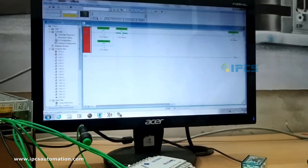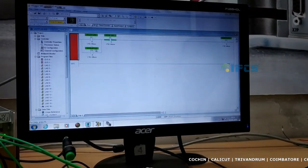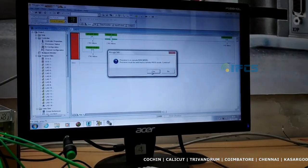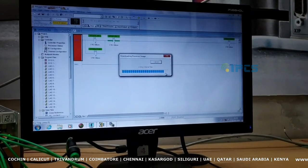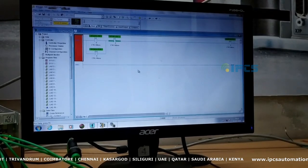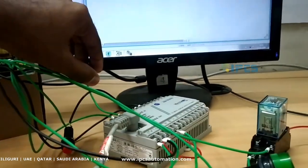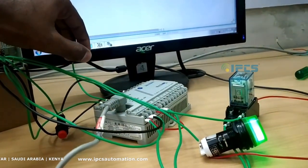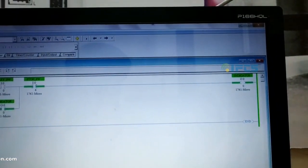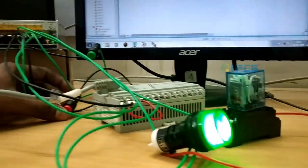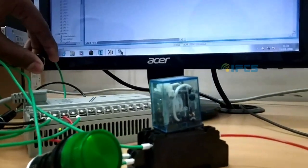I will use an indicator lamp. I created a concept and we will download it. Now, green switch — if you press the start switch, it starts. At the same time the PC output activates. Then press the stop switch — it stops. Test it again.